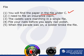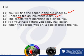Sentence 2 says 'I need to file an insurance claim.' Here it means that you need to make a complaint, so this is also absolutely correct. The third sentence says 'The cadets were marching in a single file.' Here the word 'file' means a line, so it is correct.